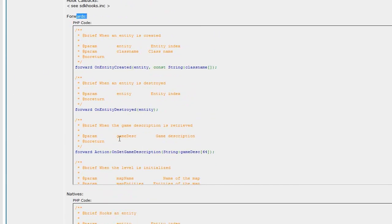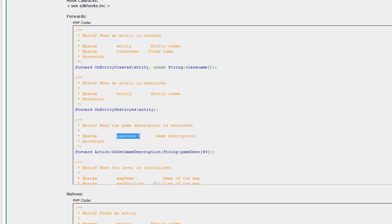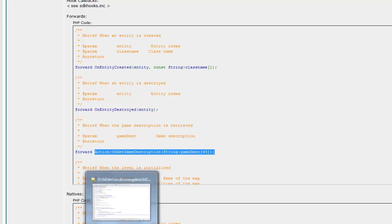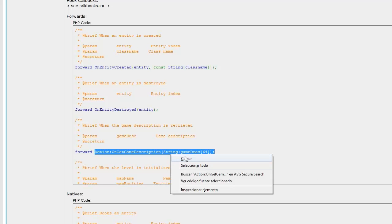So when you're here, if you check the list of fours you get, you get this one: when the game description is retrieved. So it has the parameter of game desk and the game description. So this is the function we want. We're going to use a function in SourceMod to change that string, so it changes within the game or the server. So I'm going to copy this.